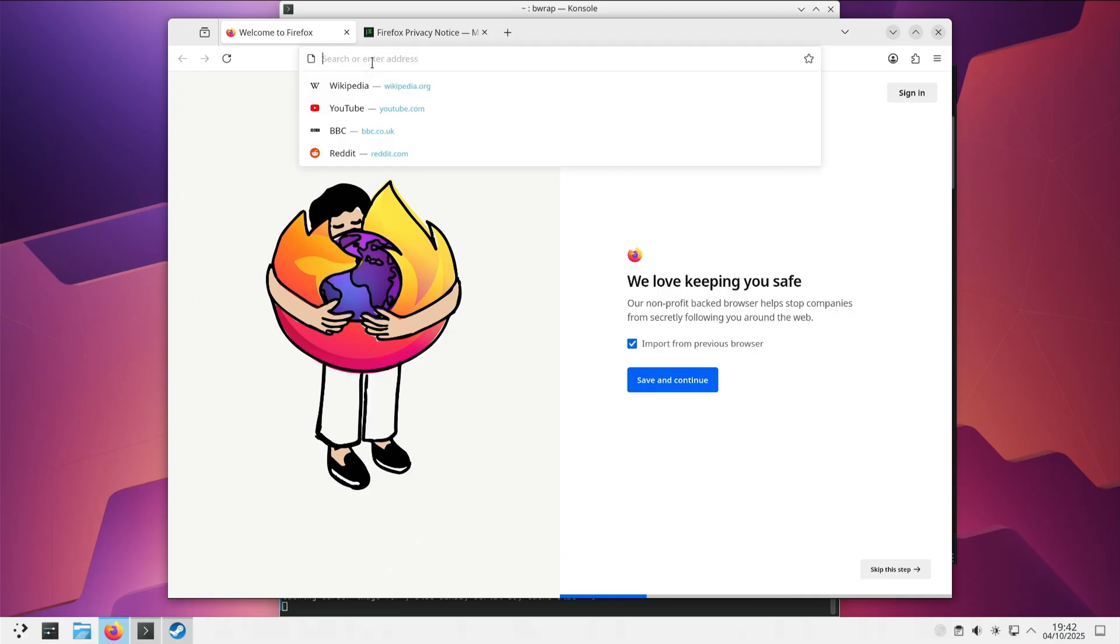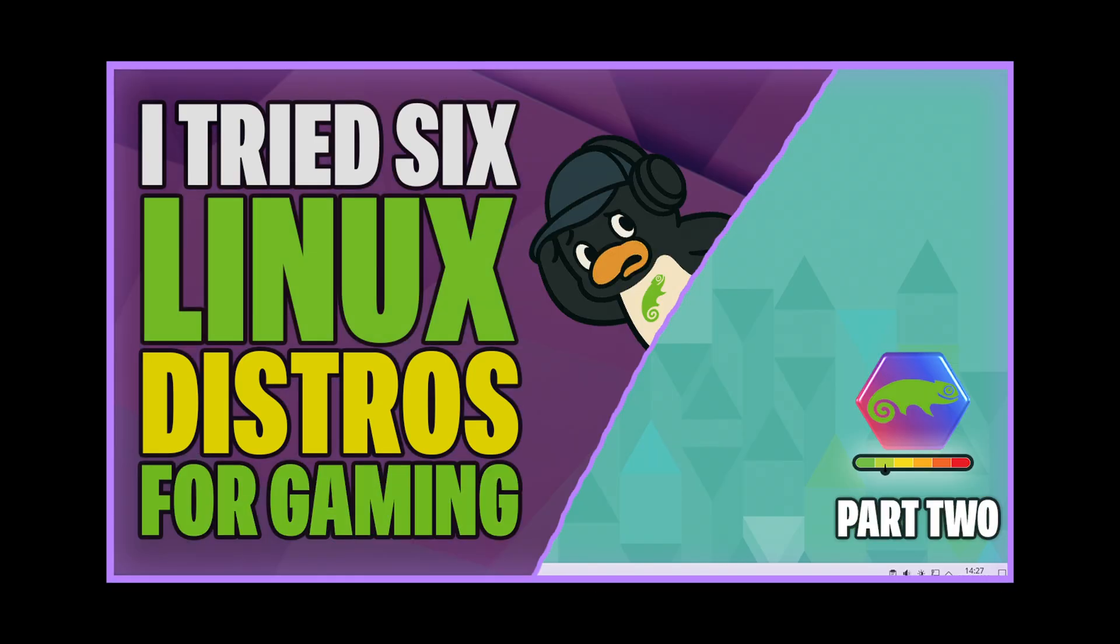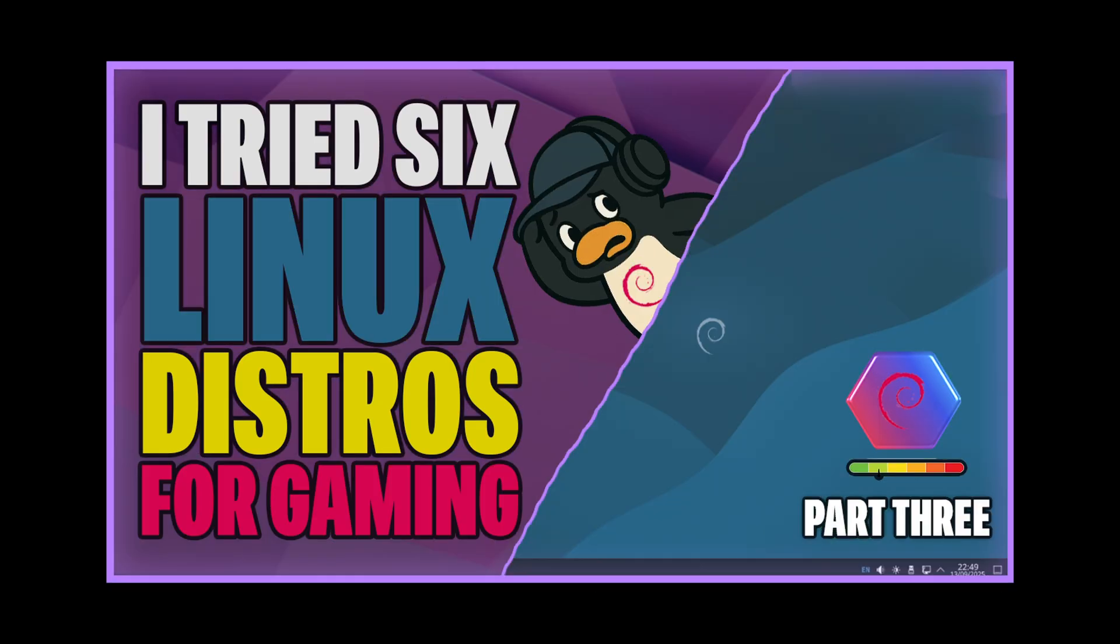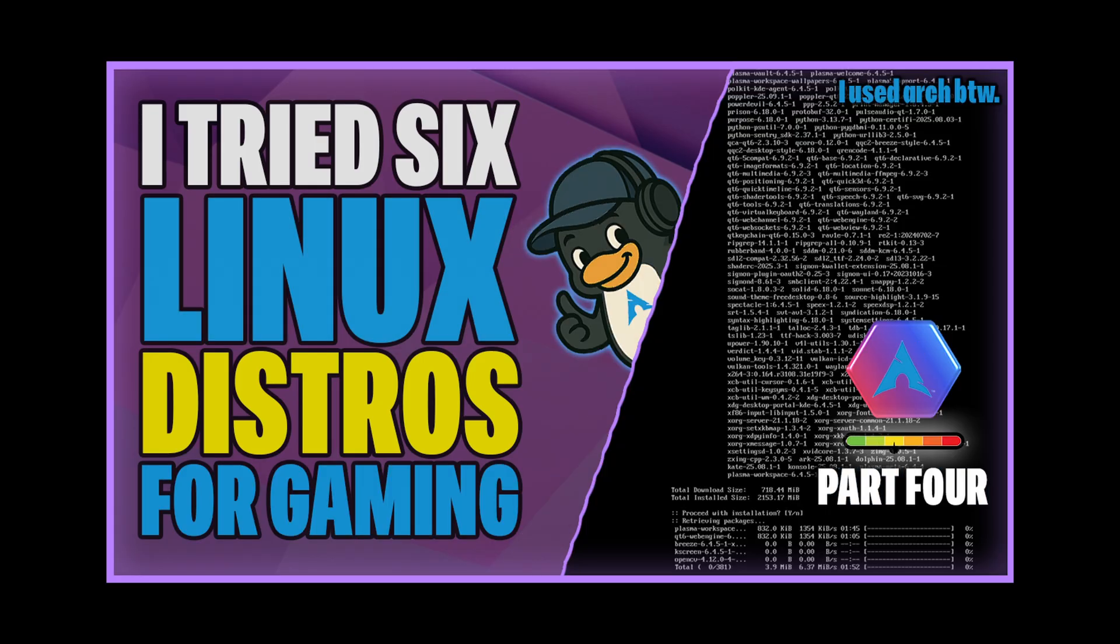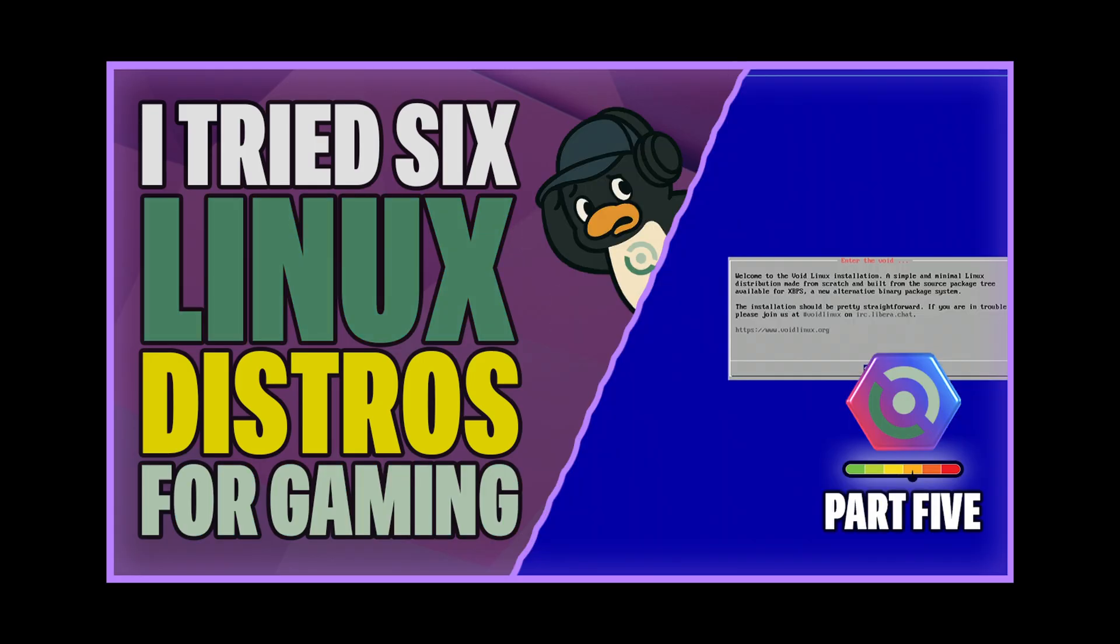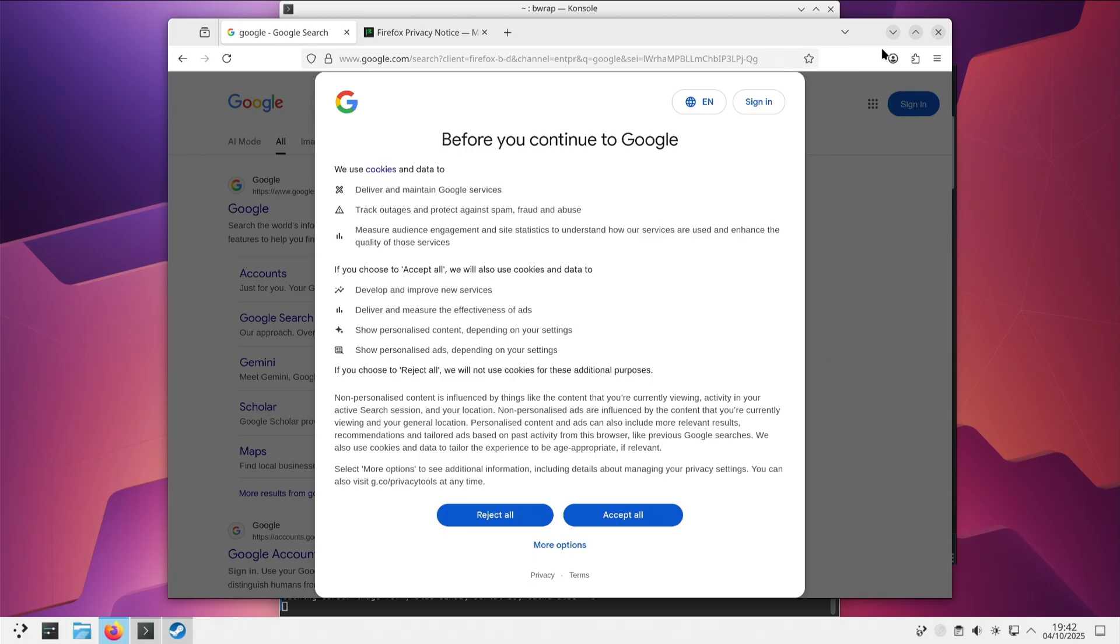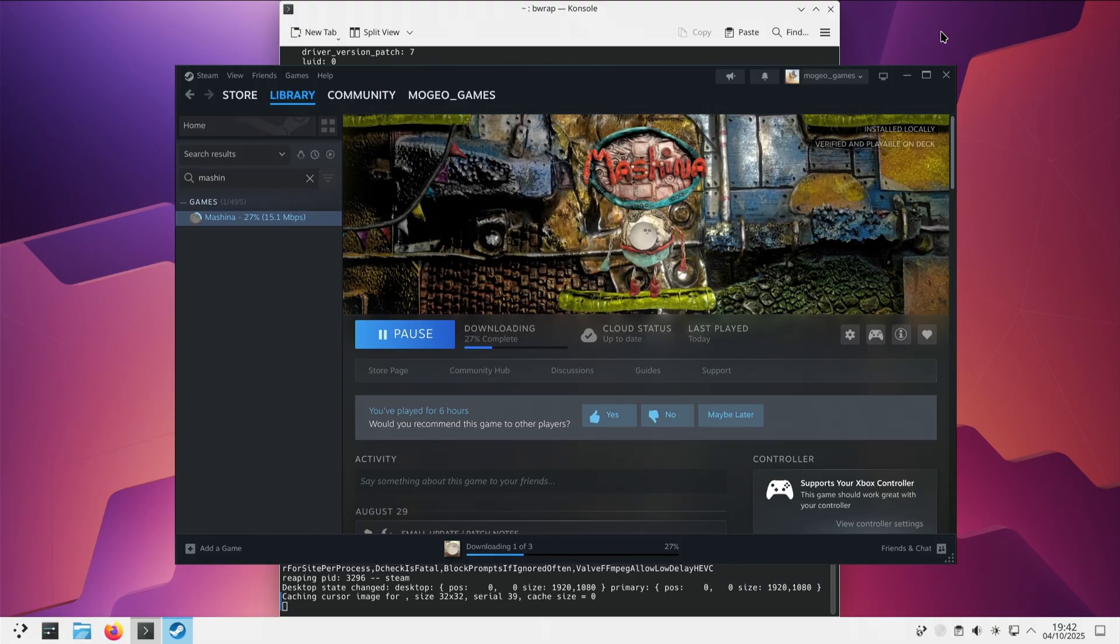So far I have tried Solus, OpenSUSE, Debian 13, Arch and Void Linux. Go watch the others if you want to see how I got on with them.